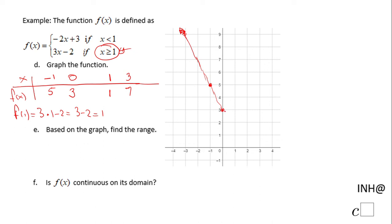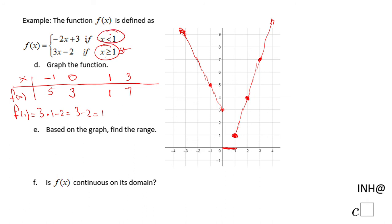Now for the right side, we plot (1, 1) — using x = 1 in the second piece: 3(1) - 2 = 1 — with a filled dot since x ≥ 1 is included. We also check the boundary using the first piece: -2(1) + 3 = 1 as well, so the two branches meet at (1, 1) and there is no gap.